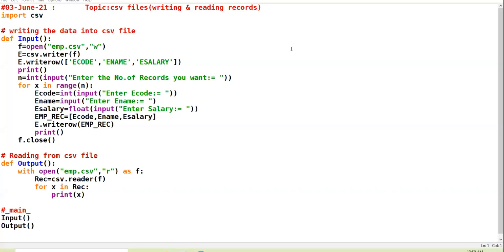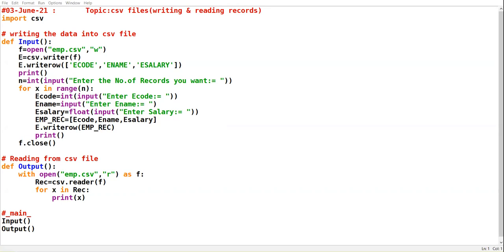Continuing with class 12, I am continuing with the CSV file program from where I left off. I told you we need to handle the internal translations that take place in the CSV file. If we are not handling the internal translations, then when we display the record, every record will have one blank row in between. I will show the output before handling the internal translations.